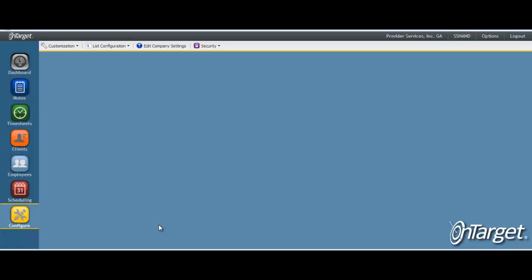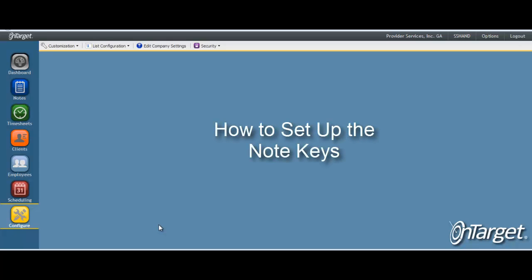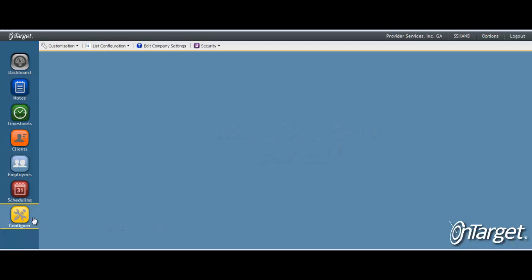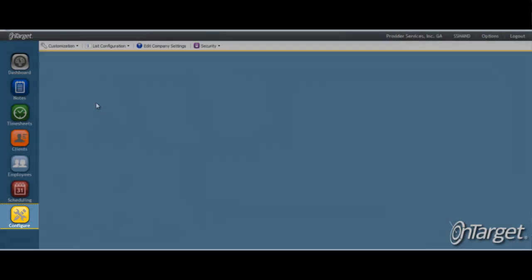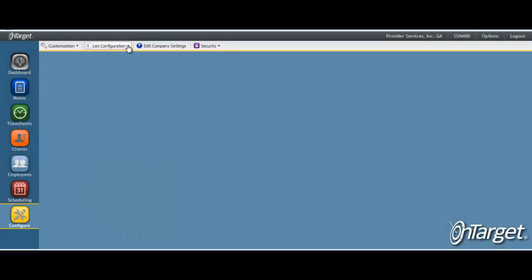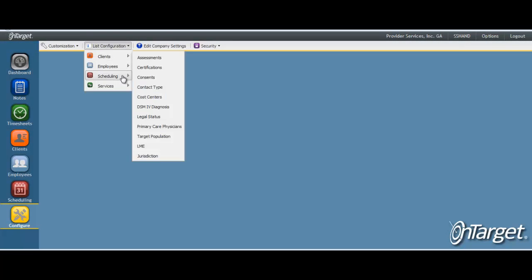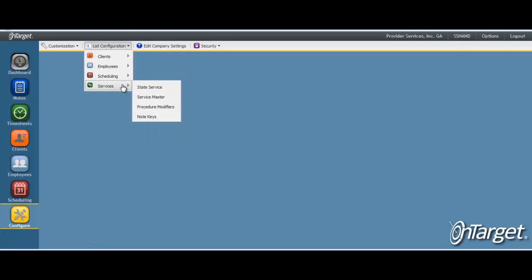Now that you have an understanding of the purpose behind the note keys, let's look at how you will create them. Click on configure. From there, click list configuration, services, and note keys.